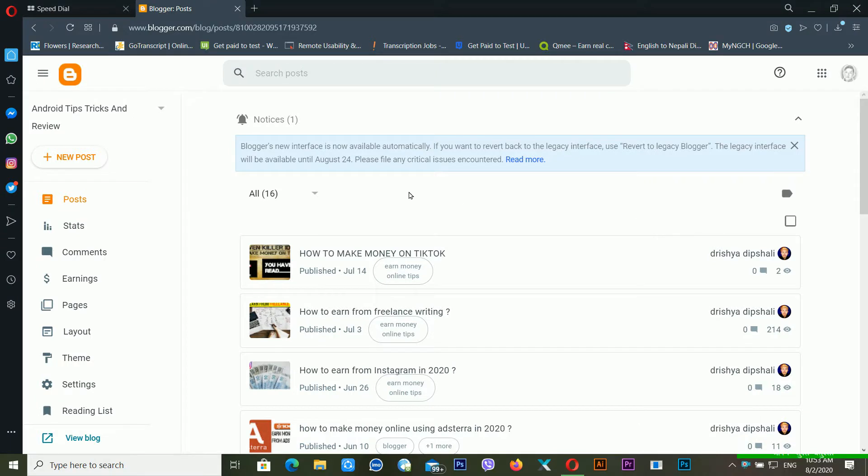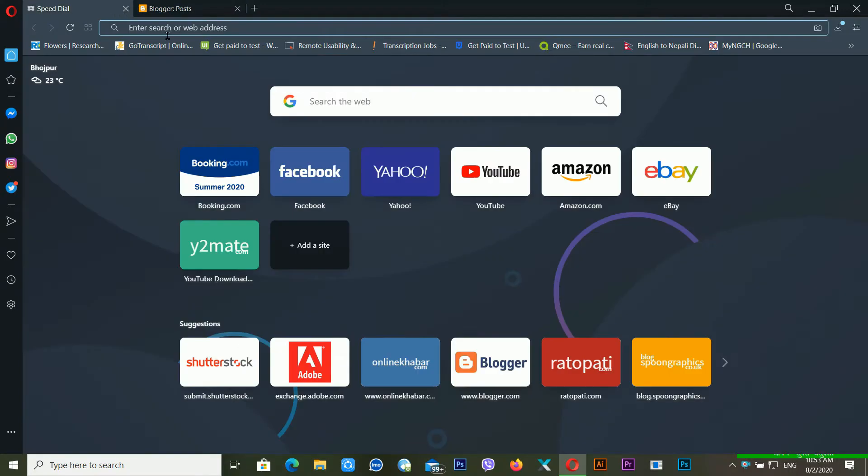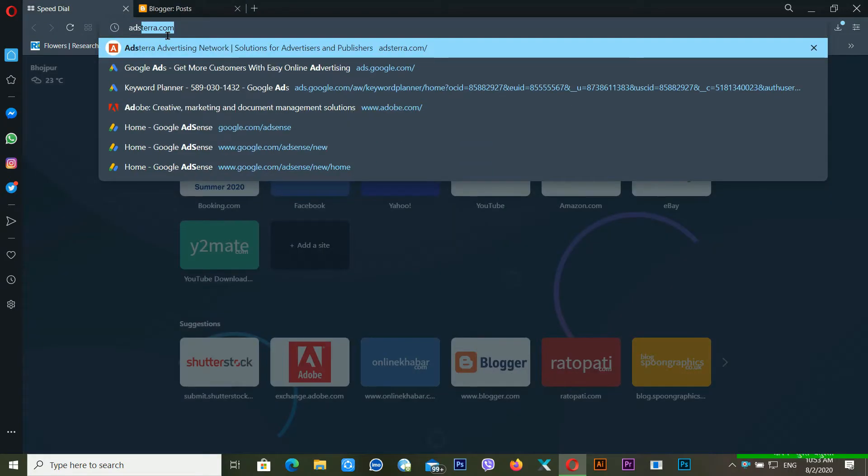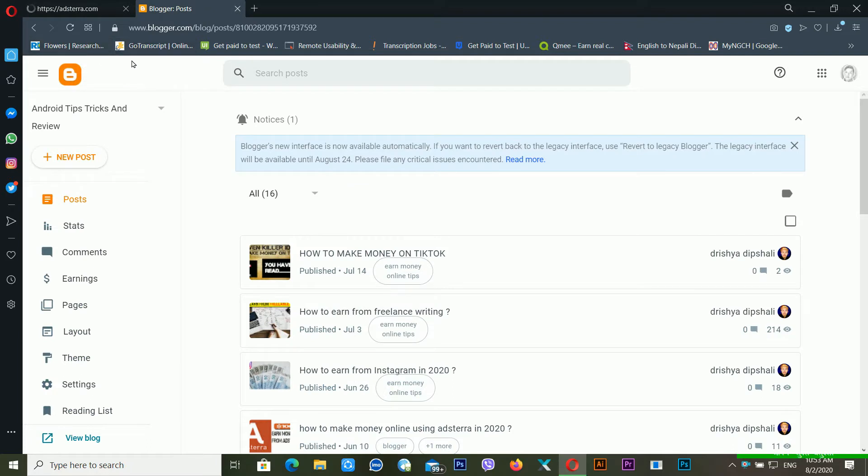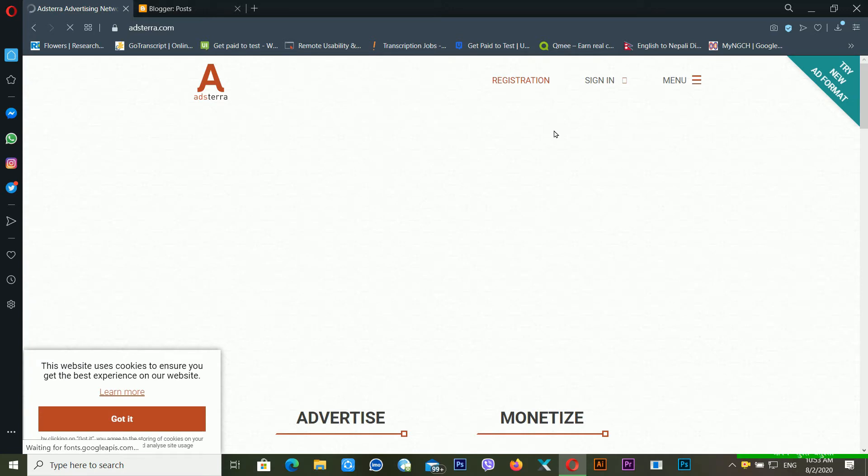Welcome back to my computer screen. This is my Blogger interface. First of all, I need to go to AdStera.com. It will take a little bit of time to open my interface. It's loading.